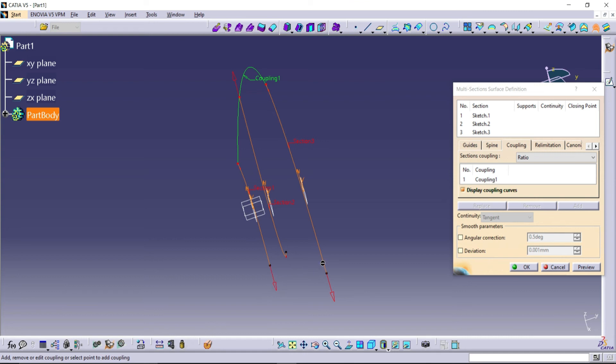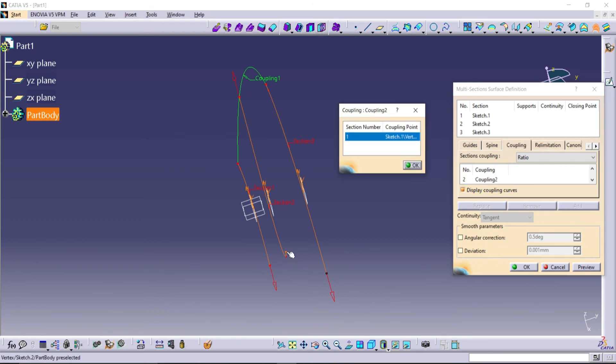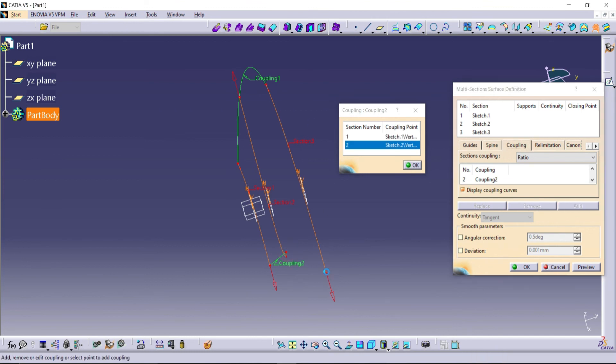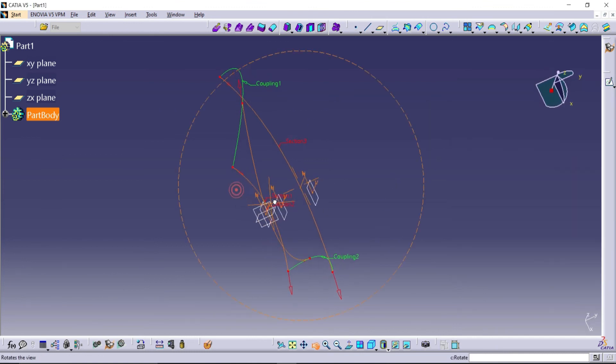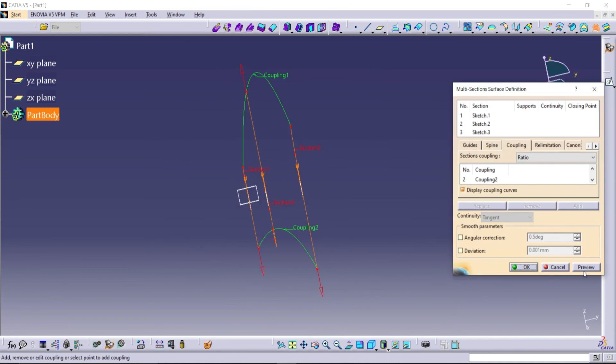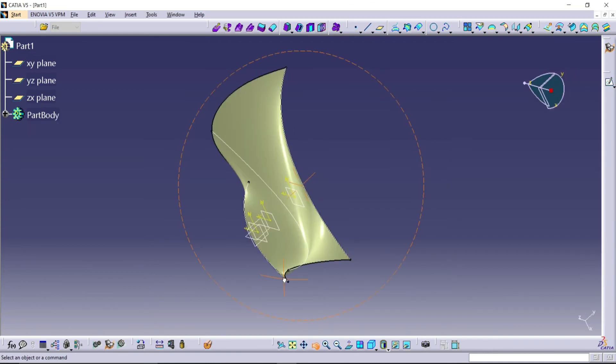So click this Coupling again, click these points. We created two couplings. Now click preview. Now our surface came without an error.